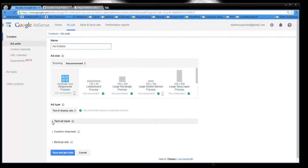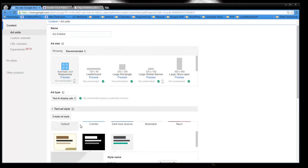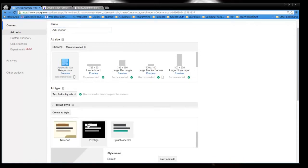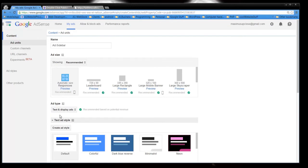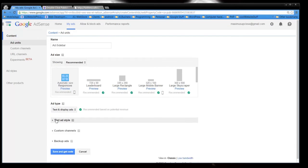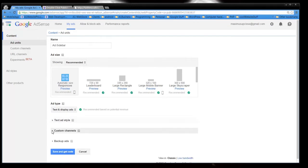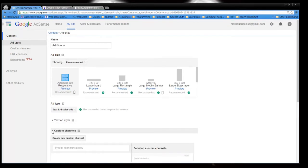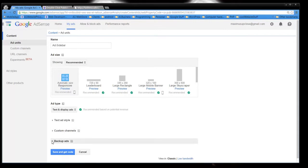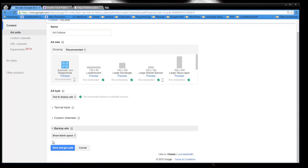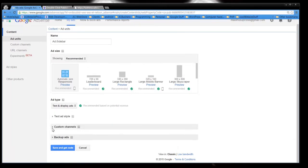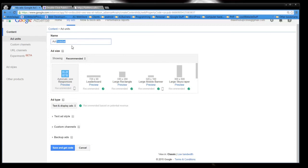You could, of course, style the ad if you want to have a different look or whatever. And then you can create a custom channel with the ad or maybe put a backup ad in that or show blank space if no ads are available. But usually there are ads available, you'll never have to worry about anything like that. So whatever you name this, you want to go through this process as many times.